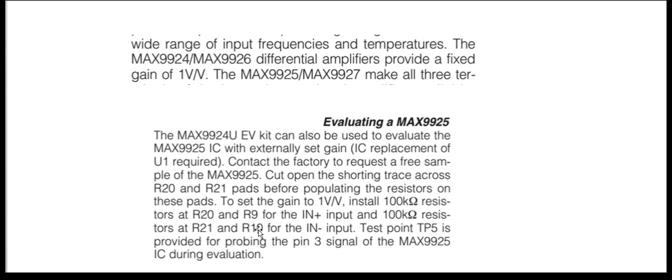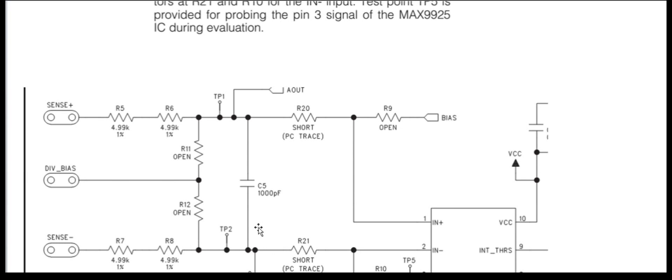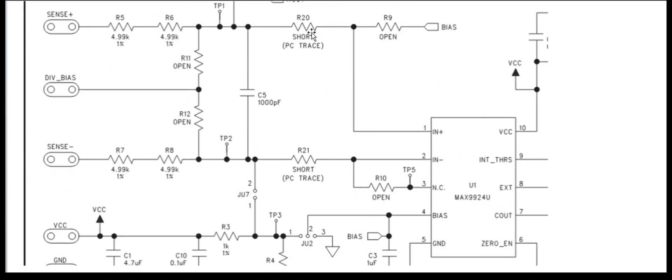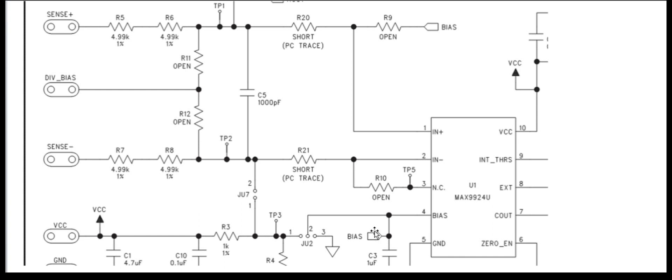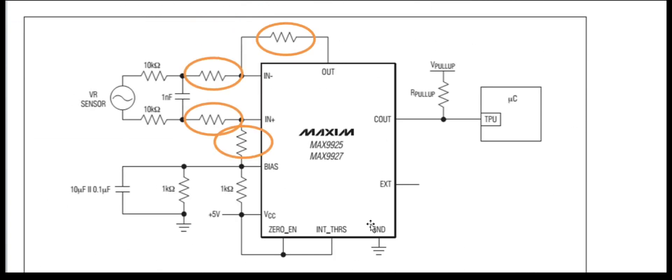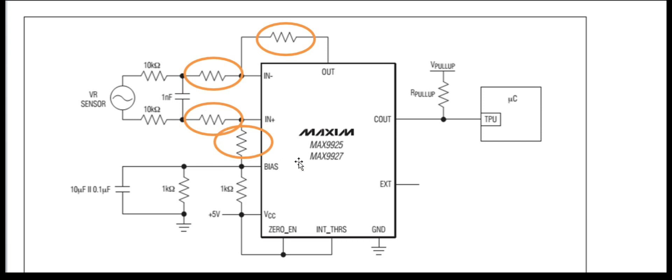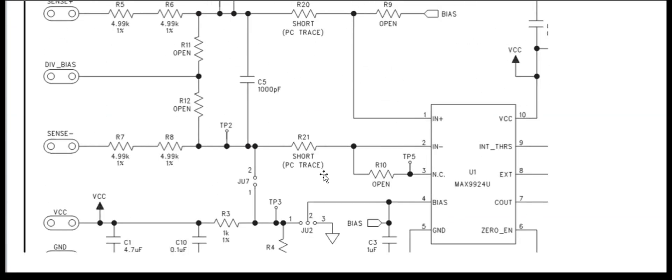So let's find out where they are. On the schematic, the R20 is here, R9, R21, and then here. We see that R20 and R9 are connected to bias. So this is R20 and this is R9, and R21 and R10 is connected to a terminal that is not connected.